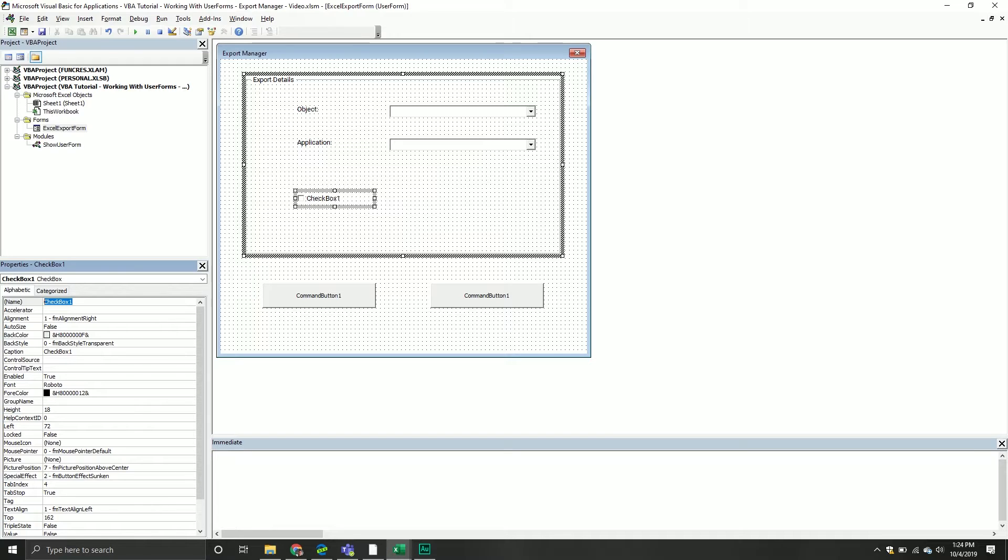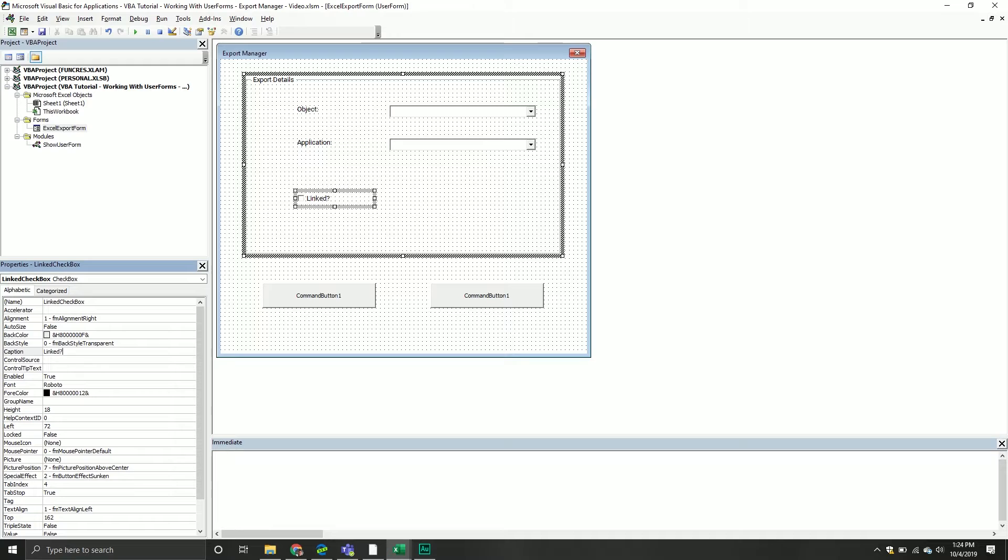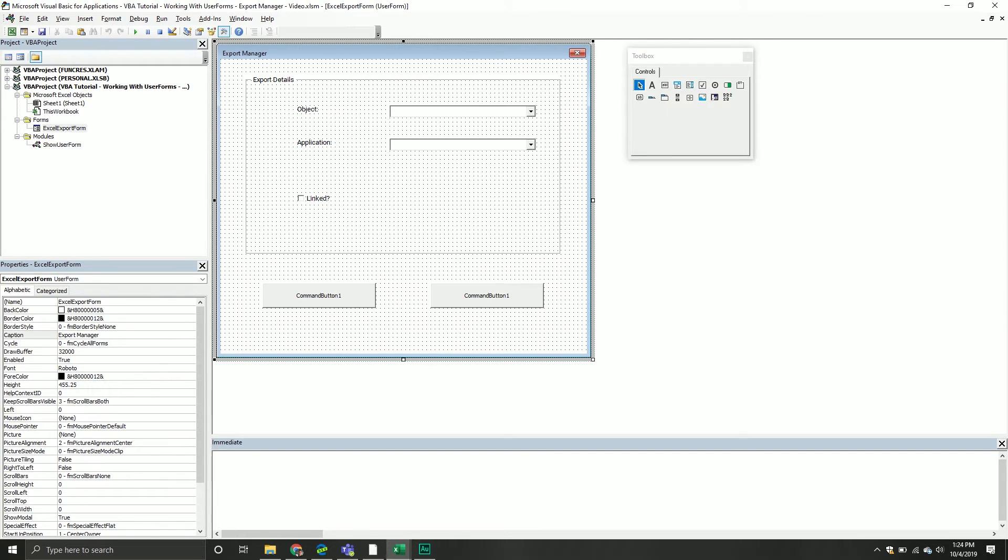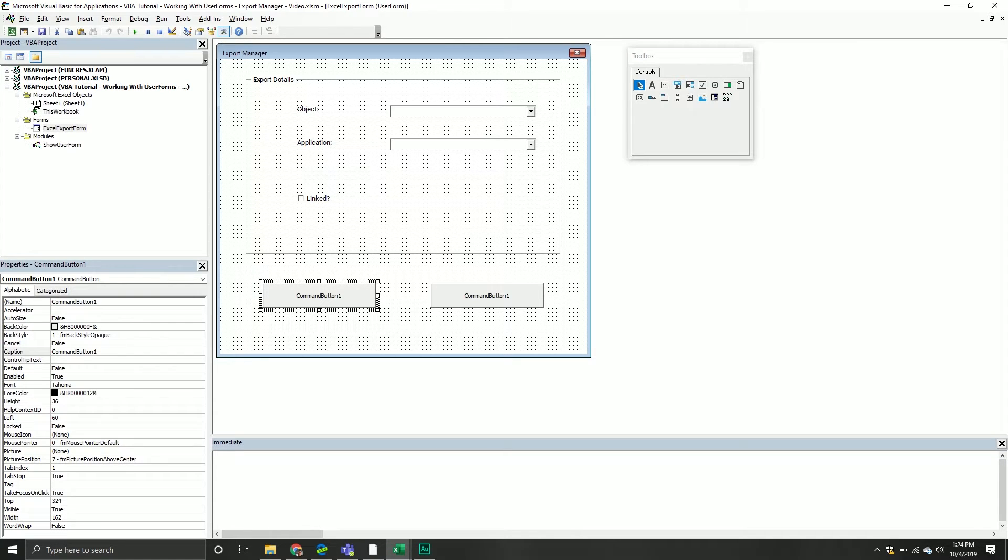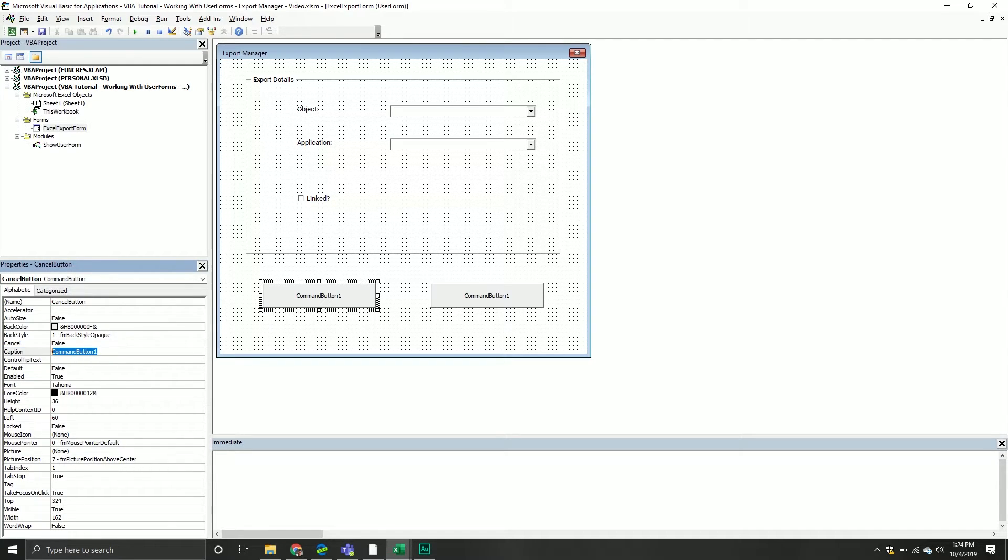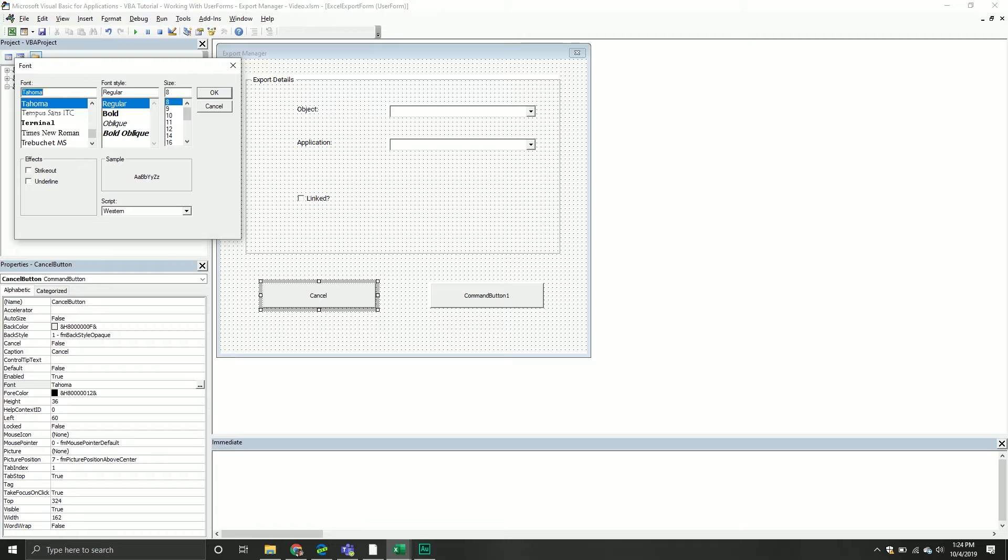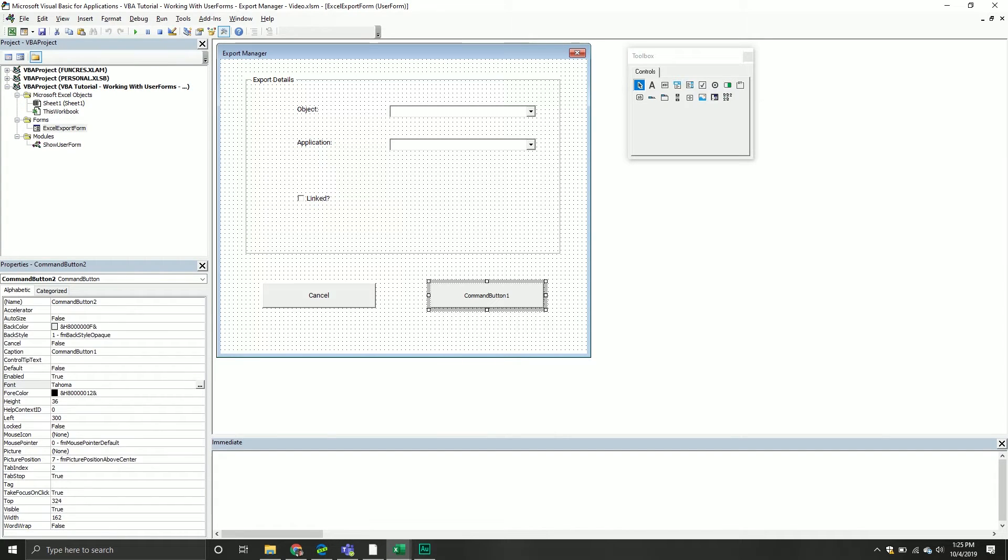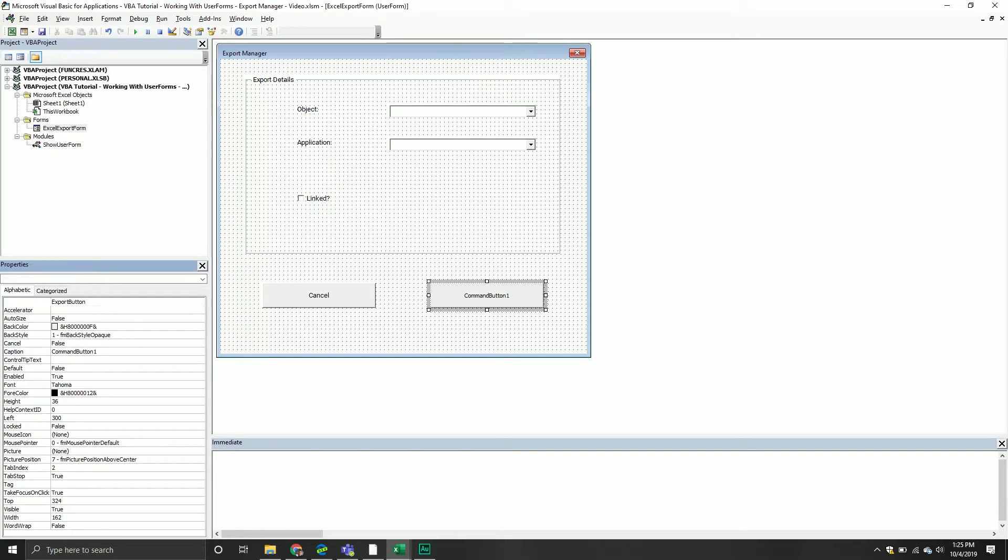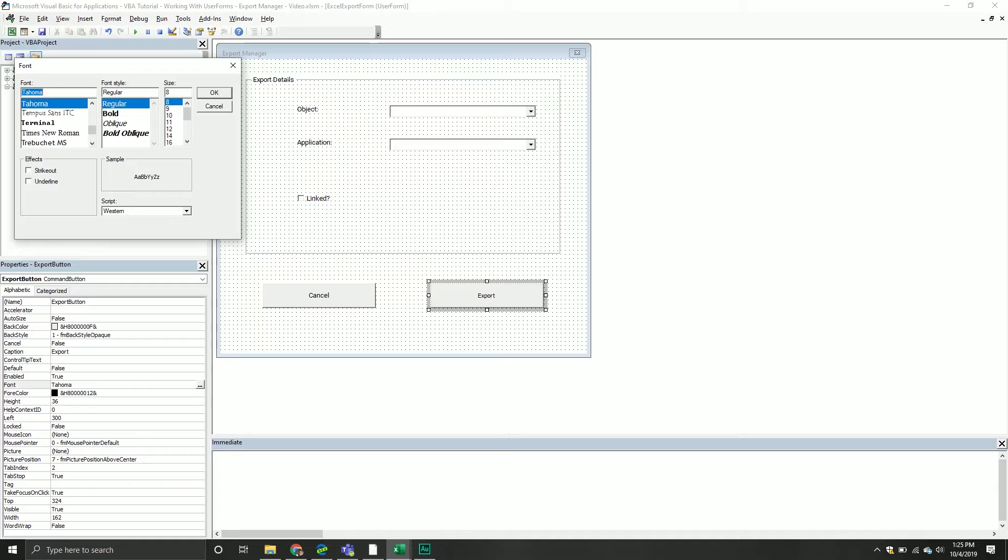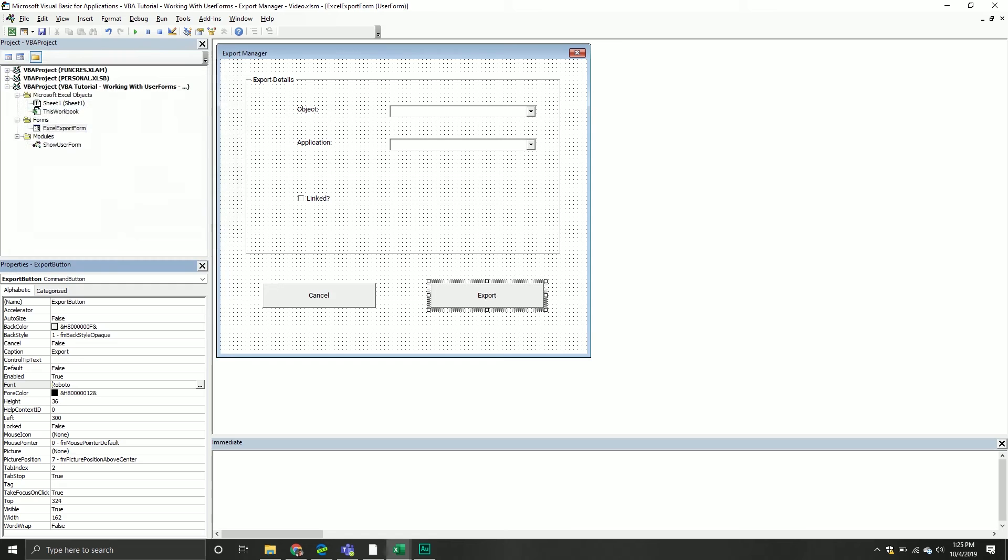From here we will call this one the linked check box. The caption we'll give it is 'is linked?' with a question mark. It's kind of like asking the user, do you want it to be linked or not? We'll take our command button, we'll call this one cancel button. Then this will say the word cancel. We also want it to be Roboto as well, regular size 10 font. Then we'll take our command button and change the font again to Roboto regular and 10.